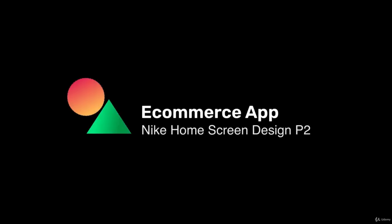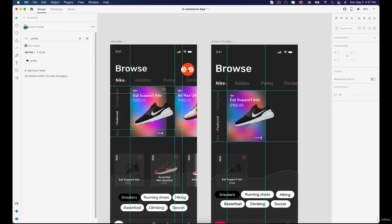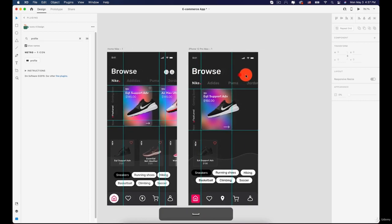Hi everyone, welcome back. In this lesson you are going to continue creating our first home screen for the Nike app.